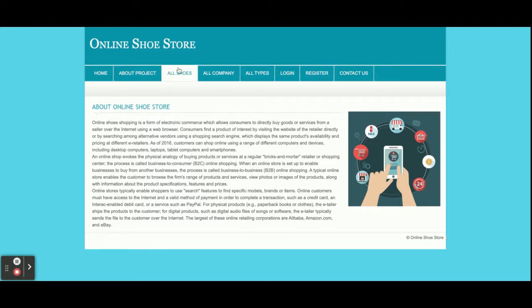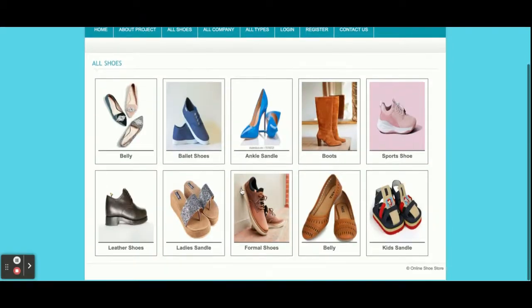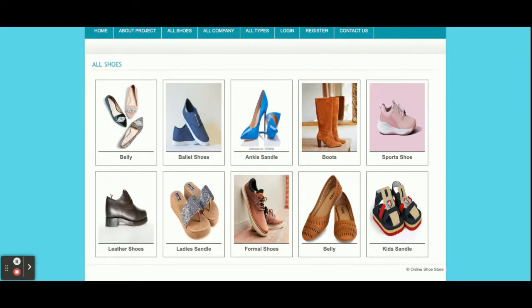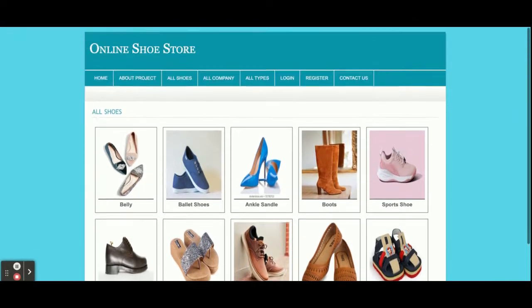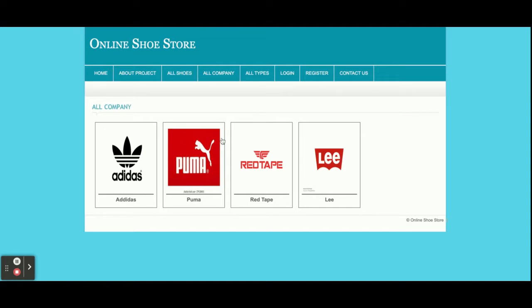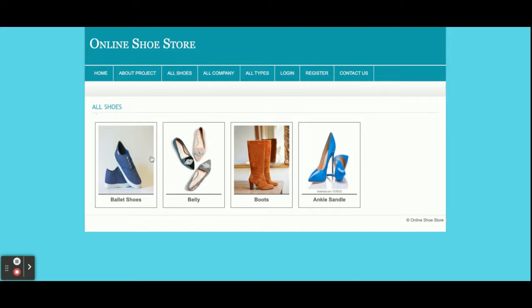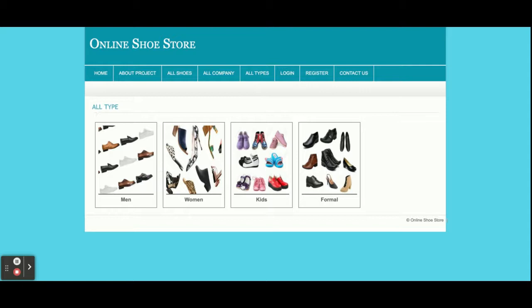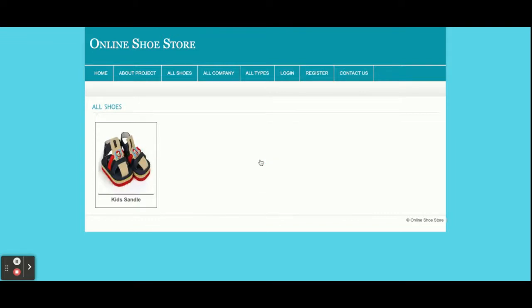There is nothing dynamic on the About page. This is the All Shoes page — all shoes are displayed here; I already told you there are 12 shoes we have added. This is All Companies — you can filter shoes according to the company: Adidas, Puma. If you click on Adidas, you will be able to see all the shoes which belong to Adidas. This is All Types — you can filter by what type of shoes you want: men, women, casual, or formal.